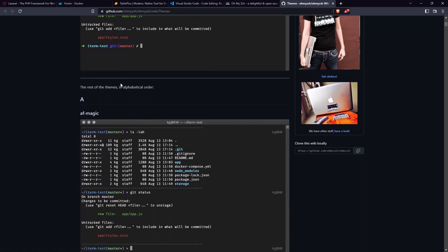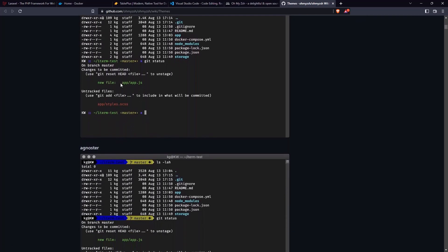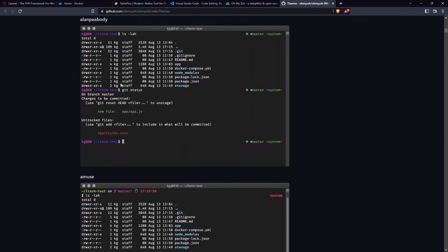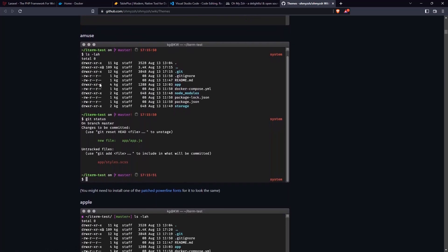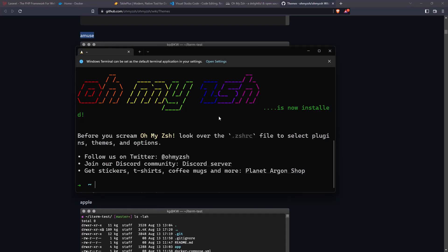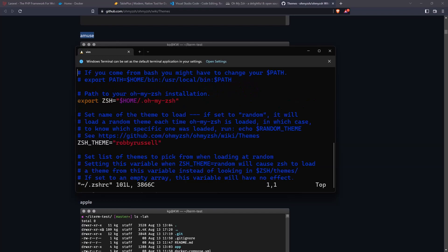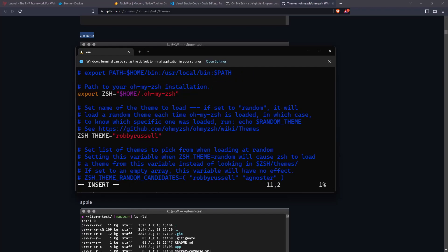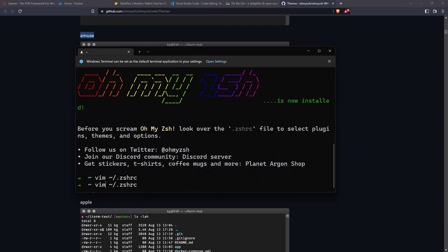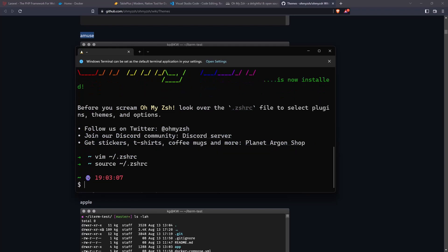Hit enter and now we have Oh My Zsh. You can choose what themes you want. I'm going to pick one — you can choose what you like. Let's open the .zshrc file, go to the theme, remove the current one and paste the one we copied. Then run colon wq, and now source .zshrc — and we have the theme we chose.